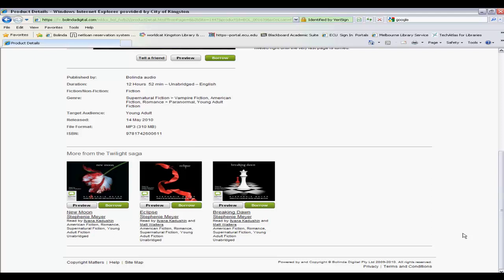That brings us to the end of part two of the tutorials. For more information on how to borrow and reserve eAudiobooks from our download service, please continue on to part three of our eAudiobook video tutorial series. Thank you.